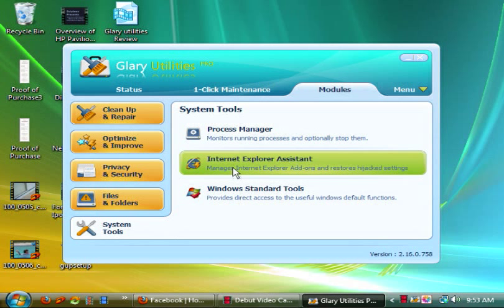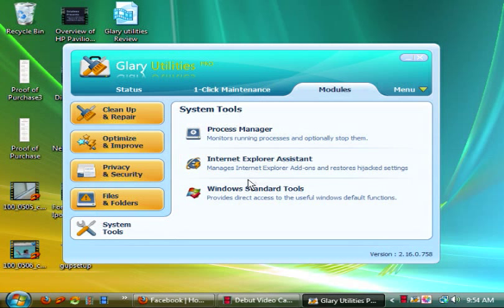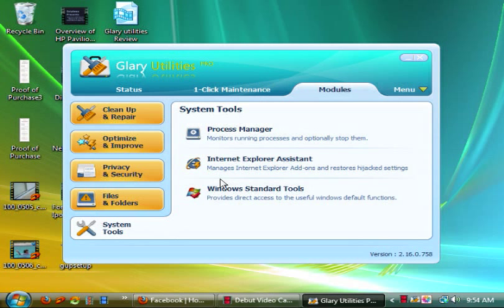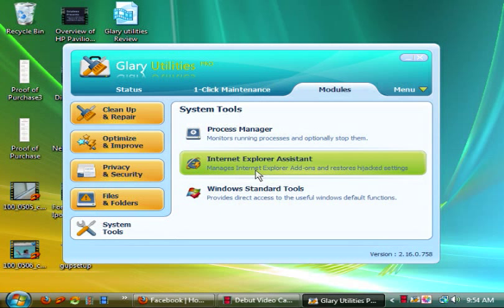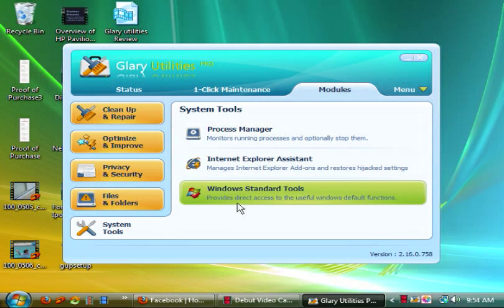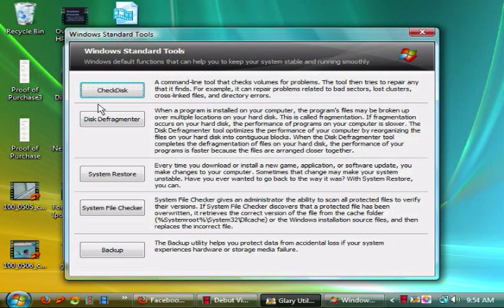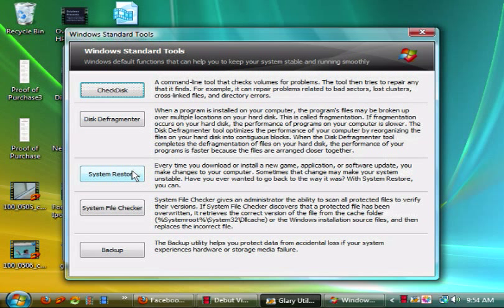Internet Explorer Assistant essentially restores hijacked settings and manages Internet Explorer. I wish Glary would actually add one for Firefox too. This would be nice to have for Firefox, but apparently just for IE. Then you got your Windows standard tools. This is what you would normally find under if you went to your C drive and you click properties. You would have check disk or formerly known as ScanDisk, and then here's disk defragmenter. This will defragment the hard drive, not the registry, the hard drive.